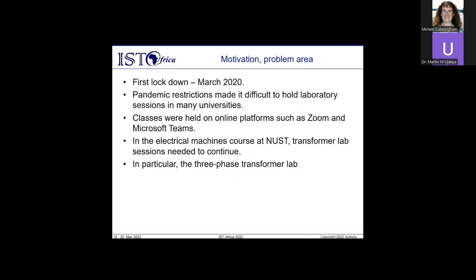What was the motivation for writing this paper? On the 11th of March 2020, the first case of the coronavirus was reported in Namibia. A few days later on the 28th of March, the country went into a full blown lockdown, meaning face-to-face classes had to be suspended. After a brief hiatus, the university decided to explore online teaching platforms such as Microsoft Teams. The electrical machines course had several laboratory sessions, one of which is the three-phase transformer lab. Students could not come to the labs to perform experiments due to restrictions, and members of staff could not go to the university. The semester had to continue and grades had to be submitted, so we devised a software lab using Simulink.